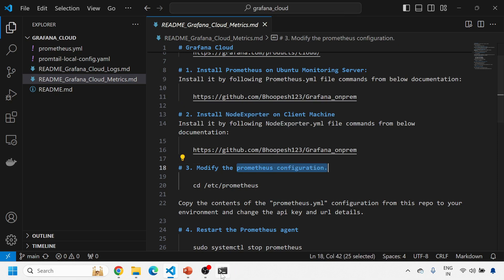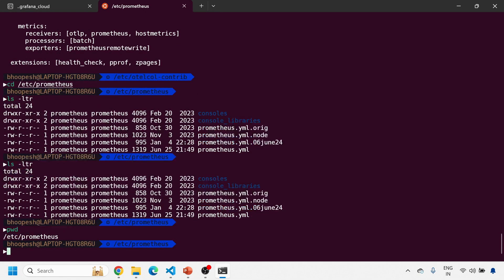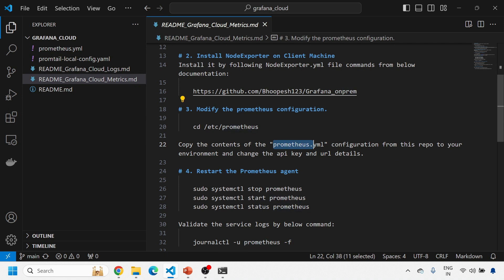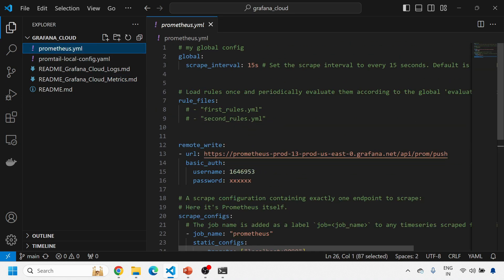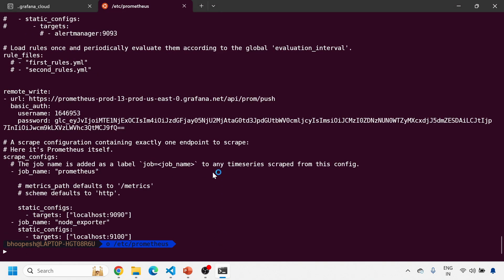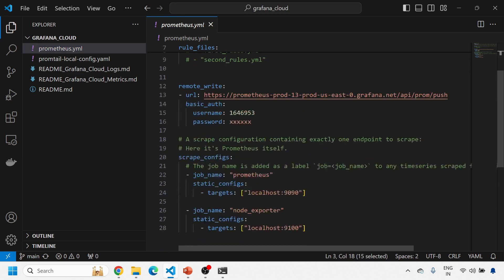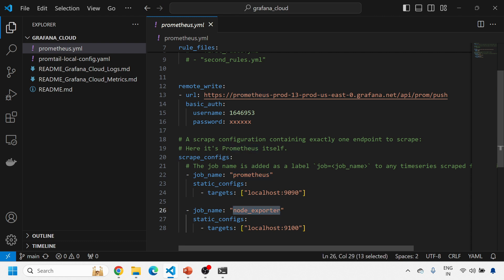Node Exporter is running and capturing metrics from your local machine. Prometheus is also running independently. The next step is to modify the Prometheus configuration within your box. I'm already in that location — 'cd /etc/prometheus' — and then copy the prometheus.yaml file from the GitHub repo. If I do a 'cat' of prometheus.yaml, everything is mostly the same: scrape interval 50 seconds, and scrape configs for two endpoints — the Prometheus endpoint itself and the Node Exporter metrics from port 9100.